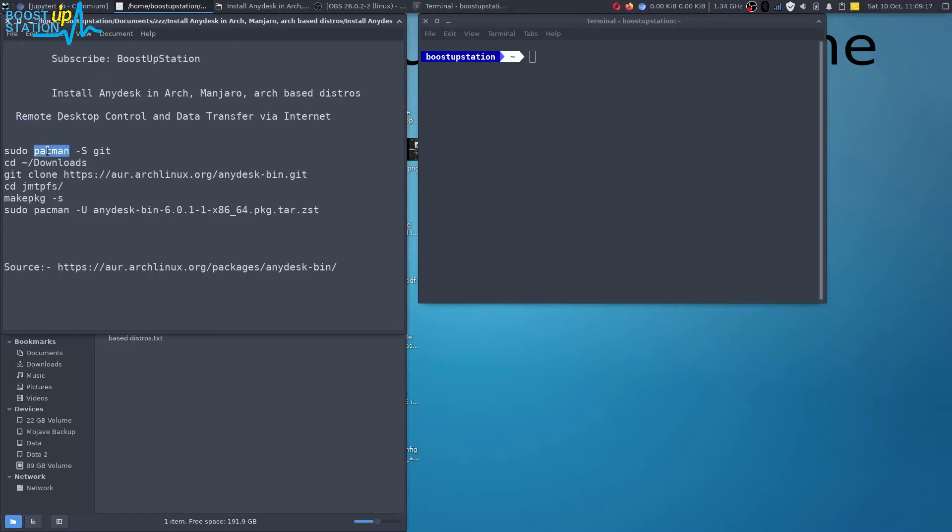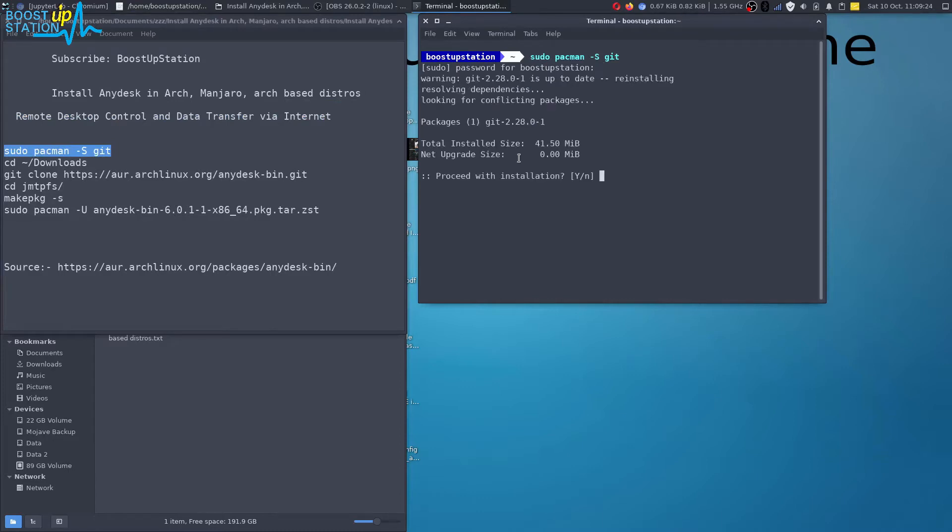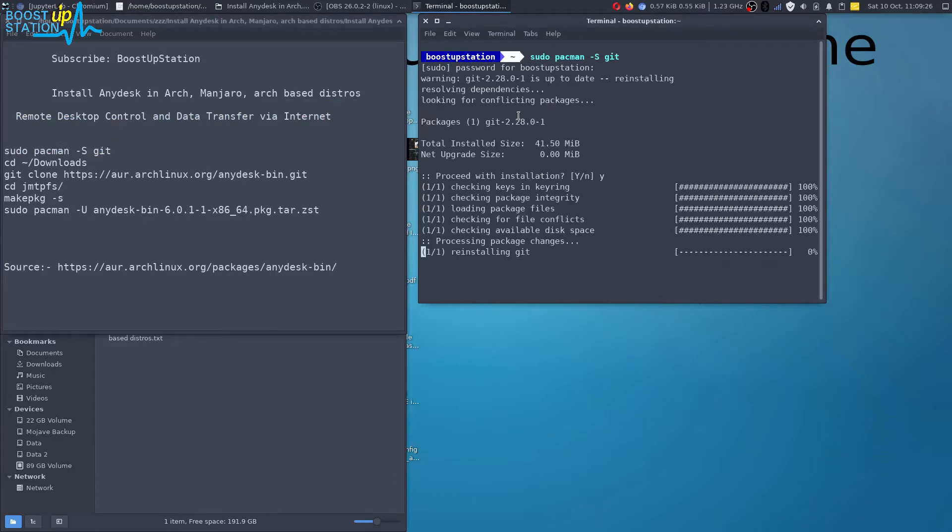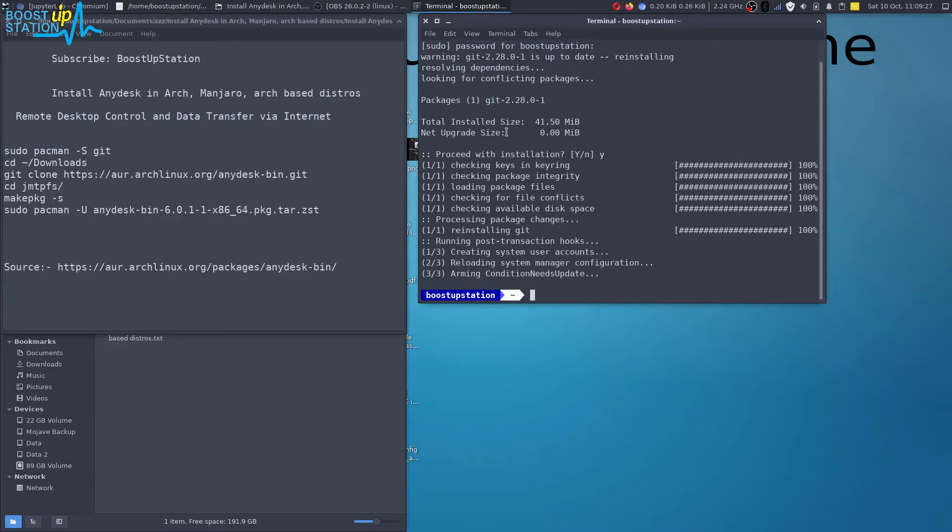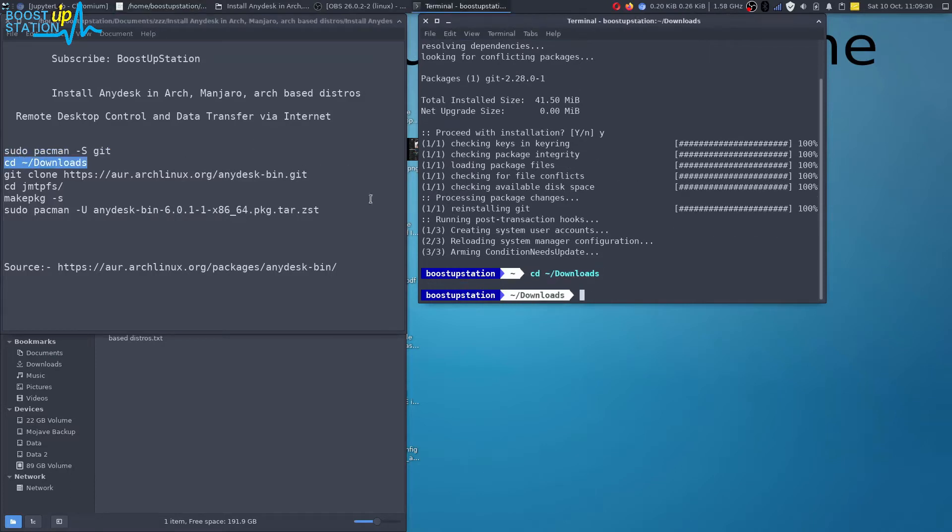Let's first of all install git here. Type your user password. I have already installed it so don't have to install it again. Go to the downloads directory.